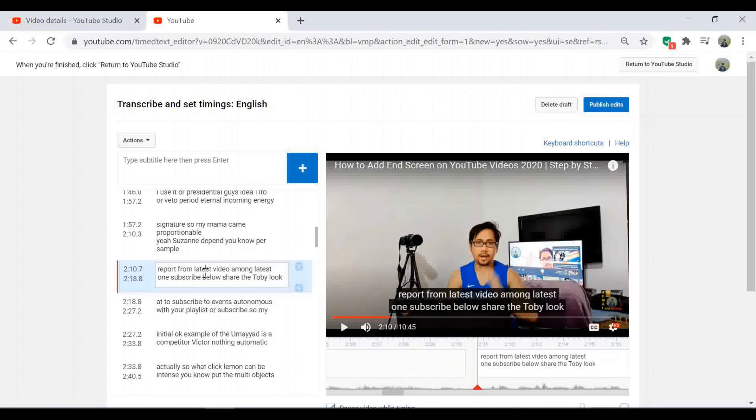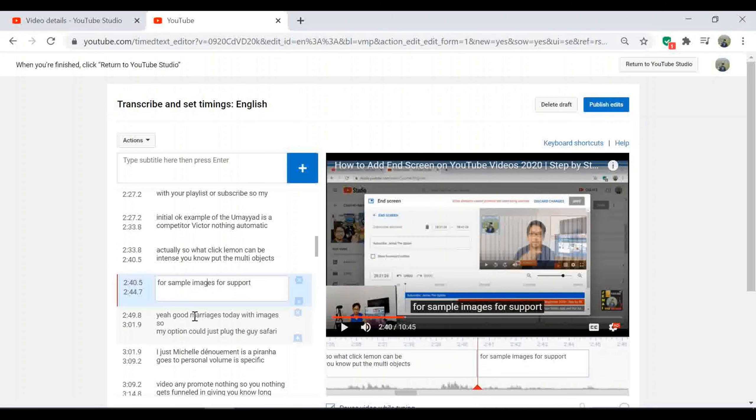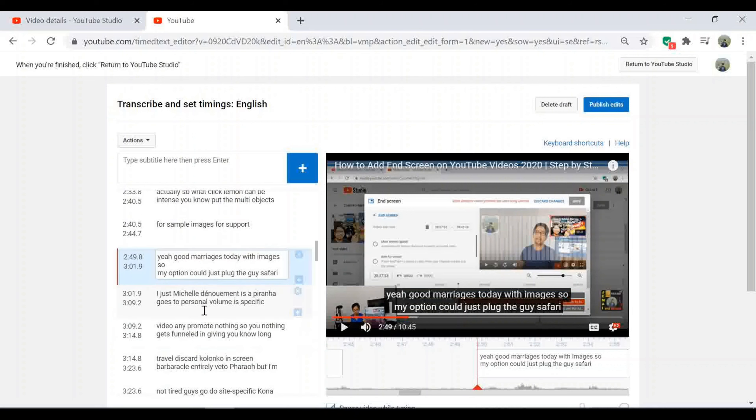You can see guys, there's a lot of wrong spelling, wrong grammar, wrong translations from my native language to English. So there's a lot of work to do, but I have to do it.